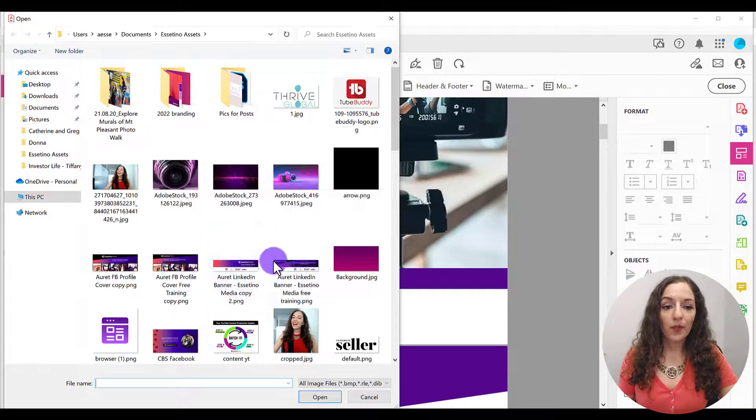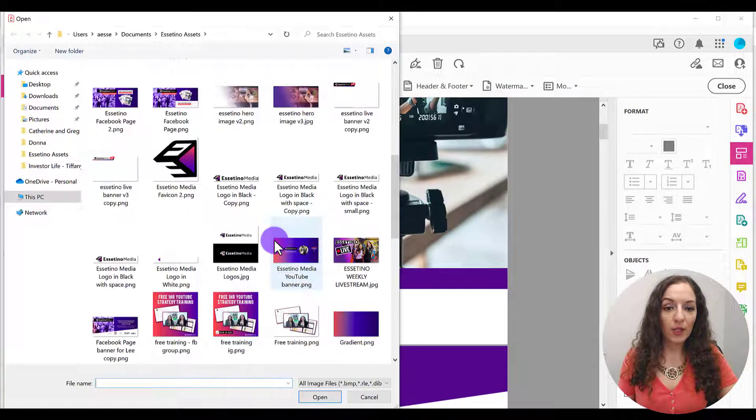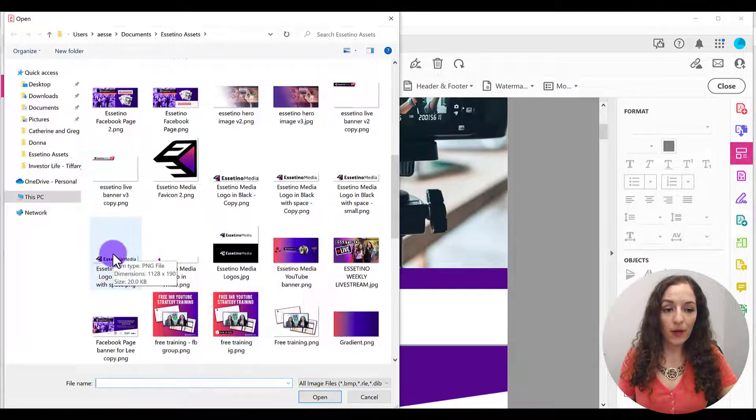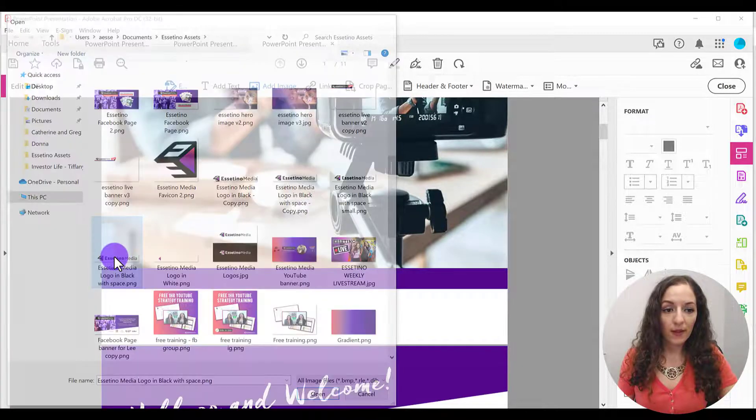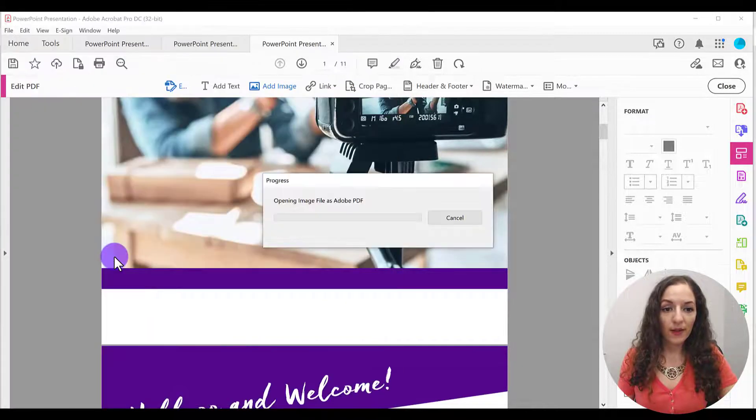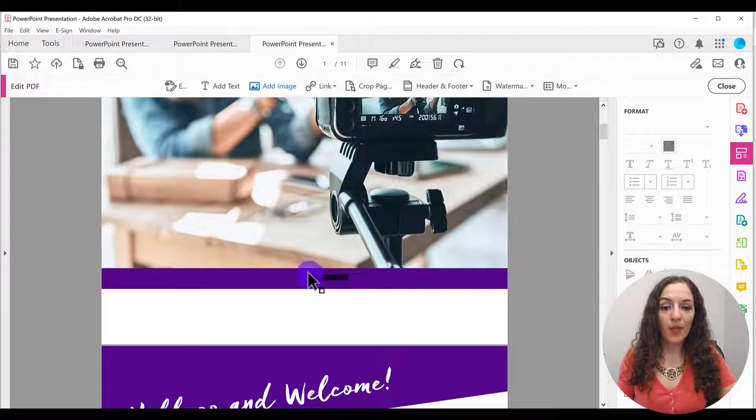And all you need to do is find the image on your laptop or desktop computer and double click on it. It's going to bring that image in.